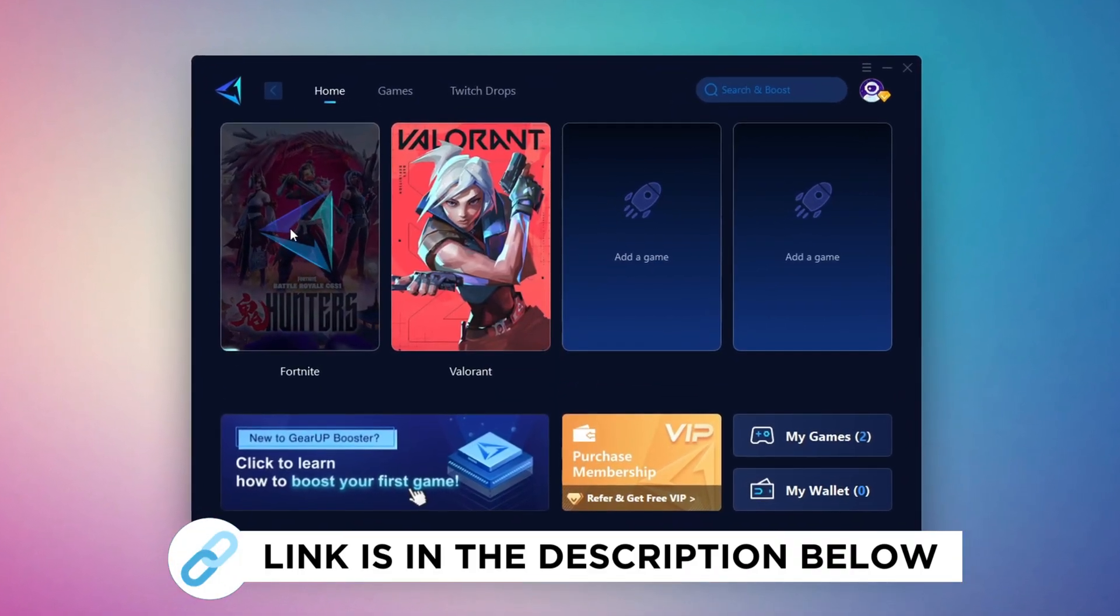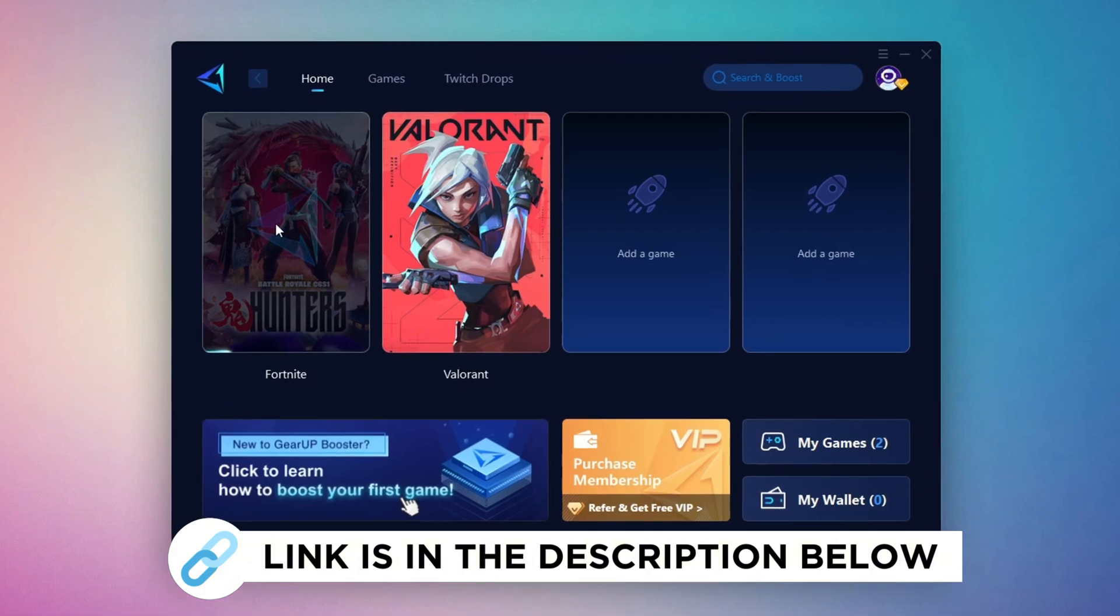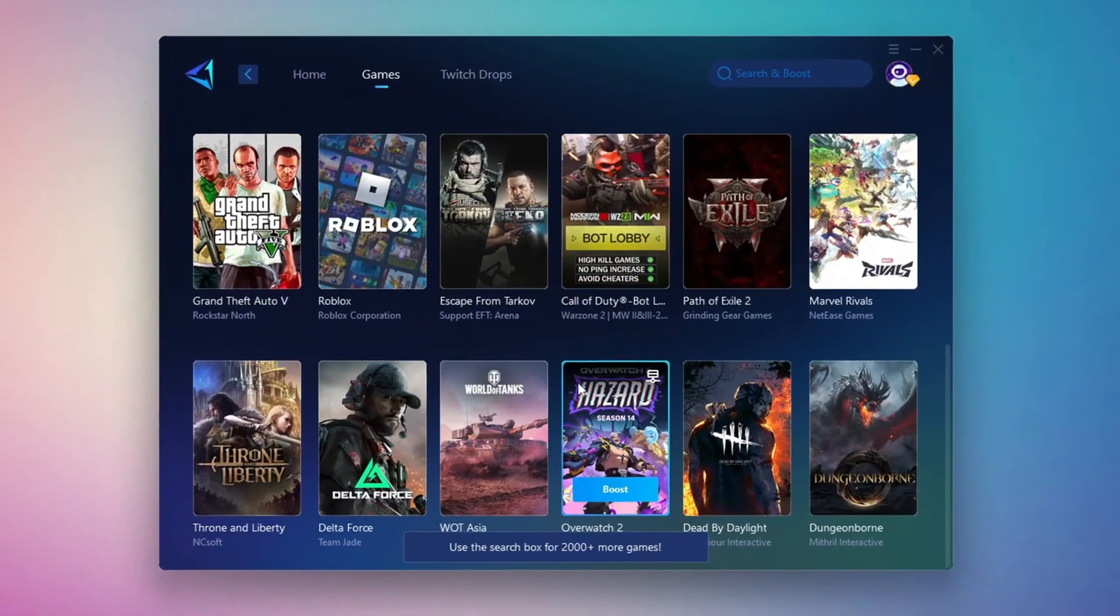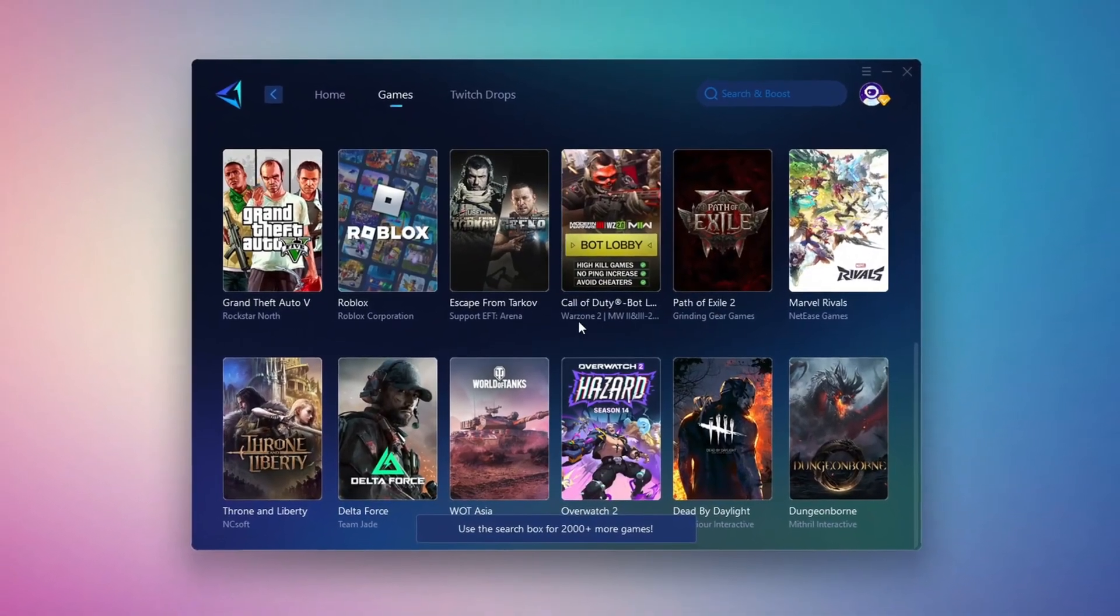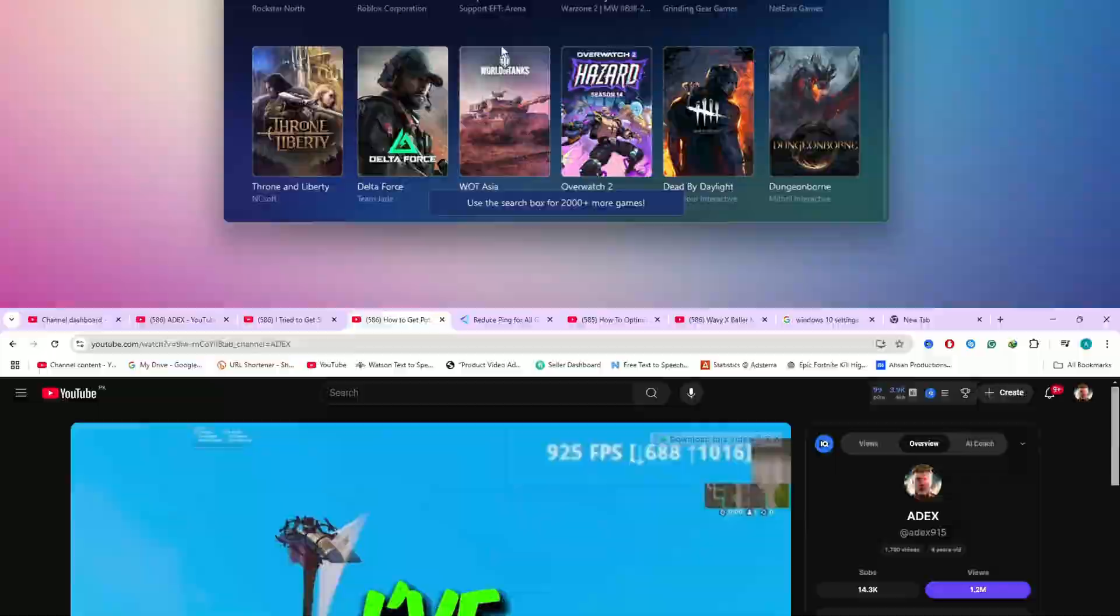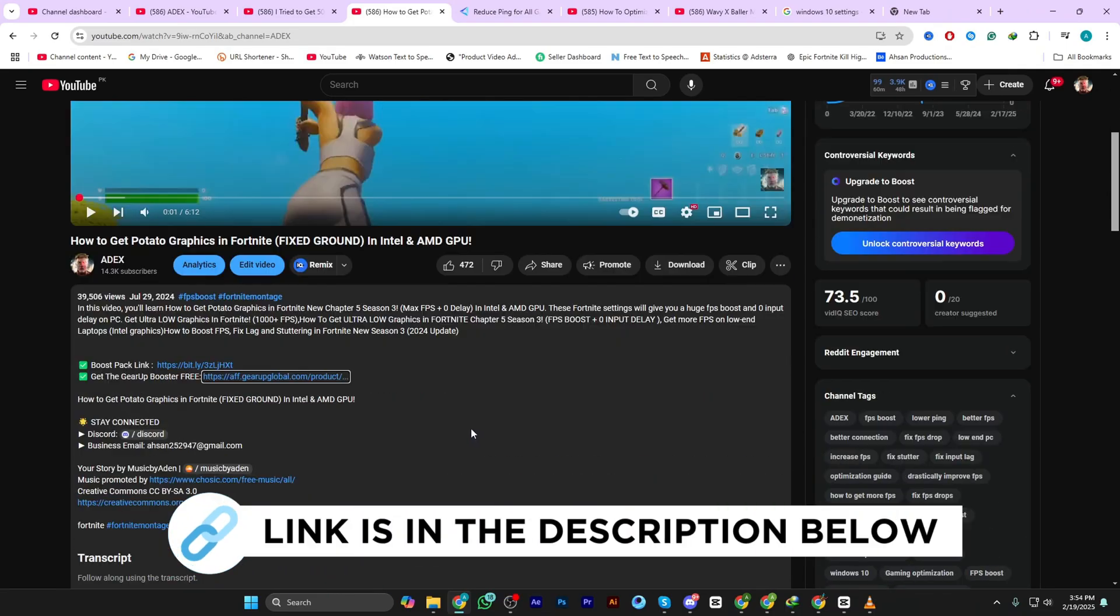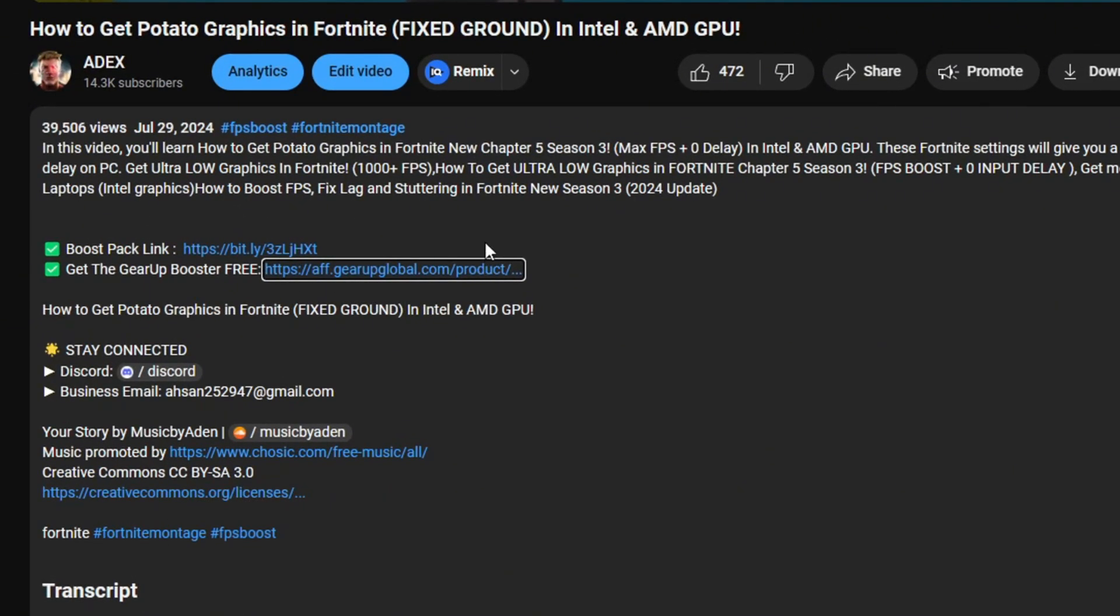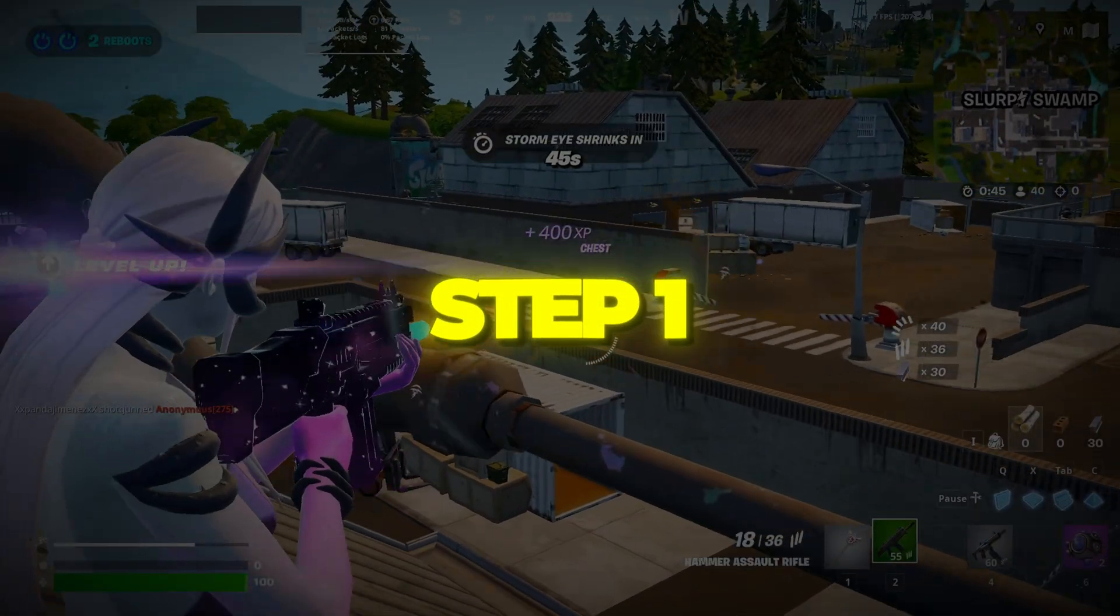Gear Up Booster is the best tool to reduce your ping while playing games. It works with both wired and wireless connections. Download it for free from my description and enjoy smoother gameplay with lower ping.